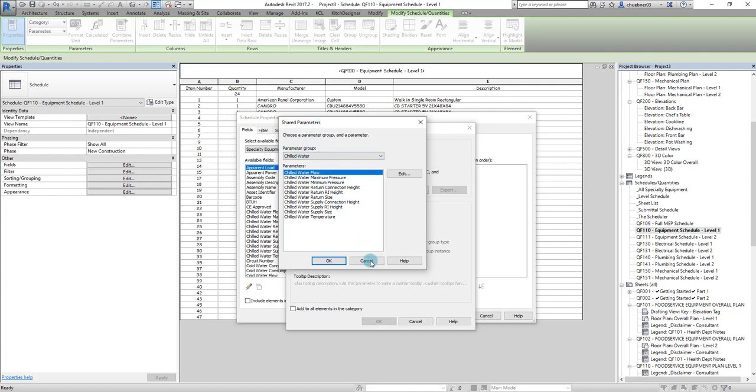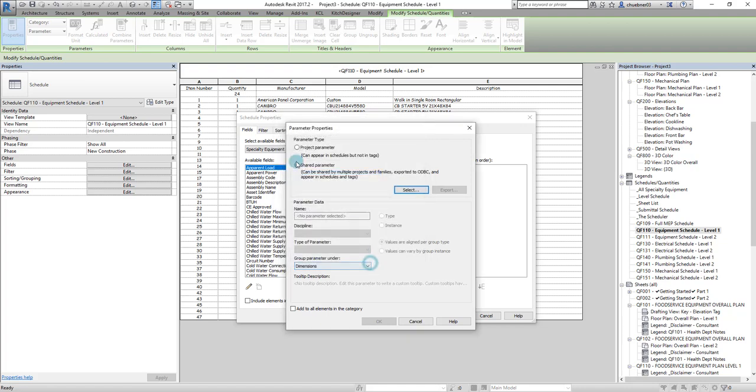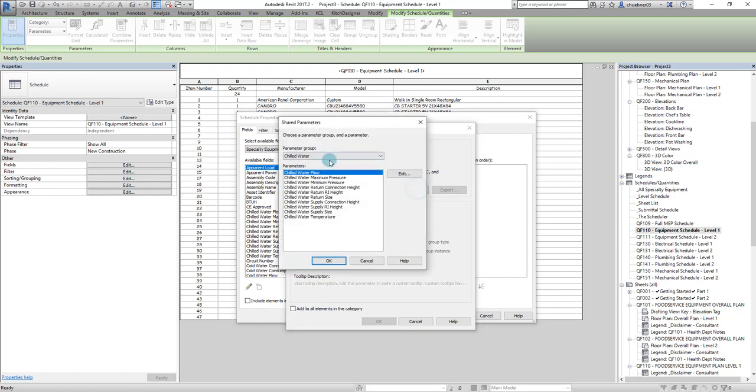When you click select shared parameter, you press select. Since I already had this loaded, it's already showing these FCSI shared parameters. You really only have to do this one time, and then it'll always default to this.